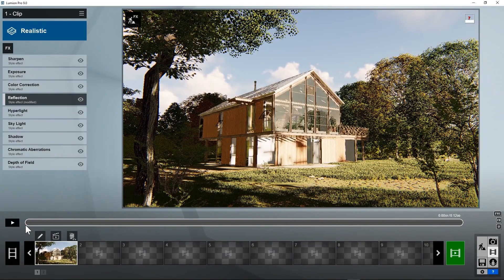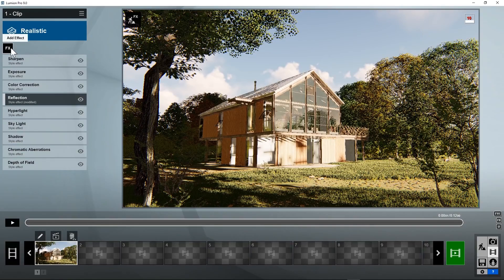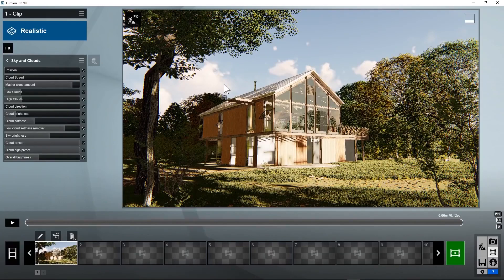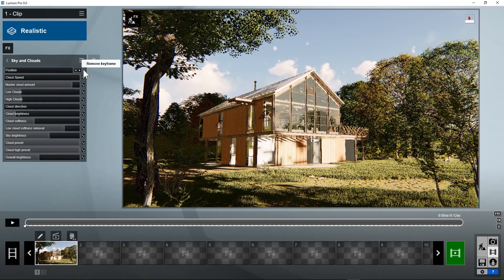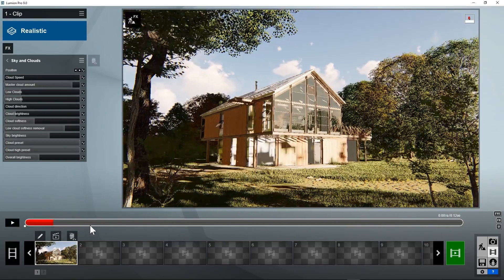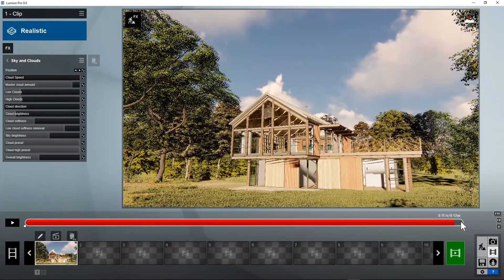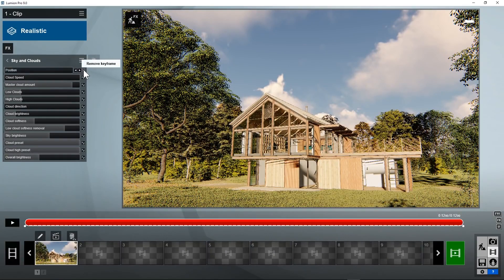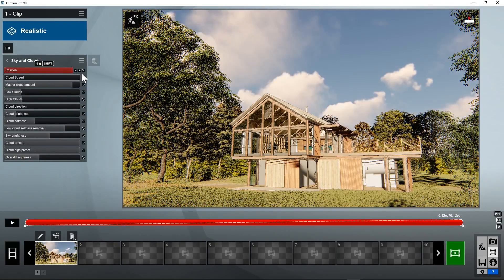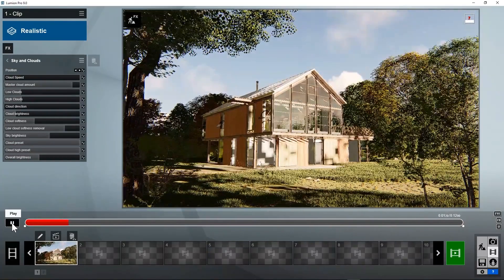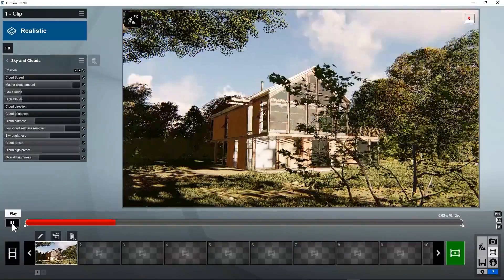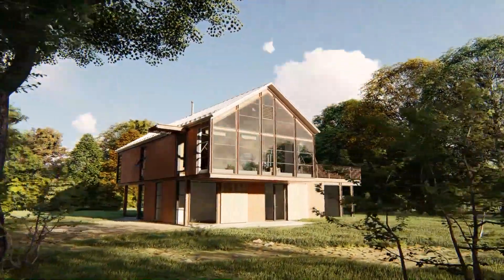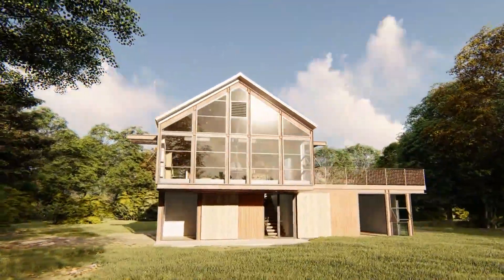You can animate certain effects. For example, to animate the clouds, go to FX, sky and clouds. To set the first position, enter a keyframe by clicking on the little sinus icon on the right of the position slider. Now, move the timeline slider to the right, click on create keyframe again, and drag the position slider also to the right. Now, click on the play button in the left of the timeline and the clouds will be animated from the start position to the end position. You can do the same for each property that has this little create keyframe button on its right.